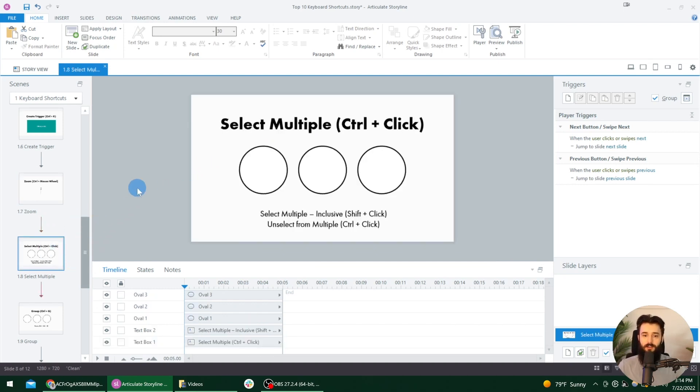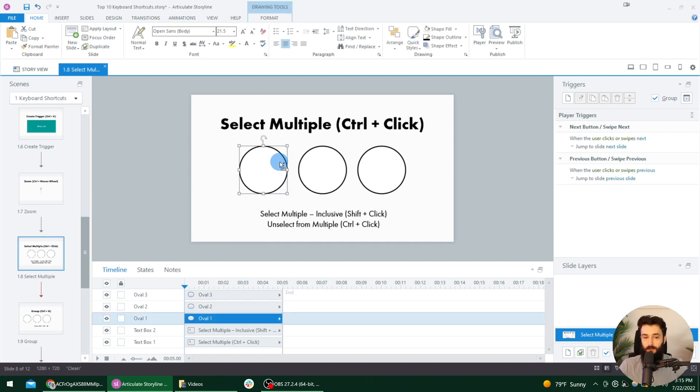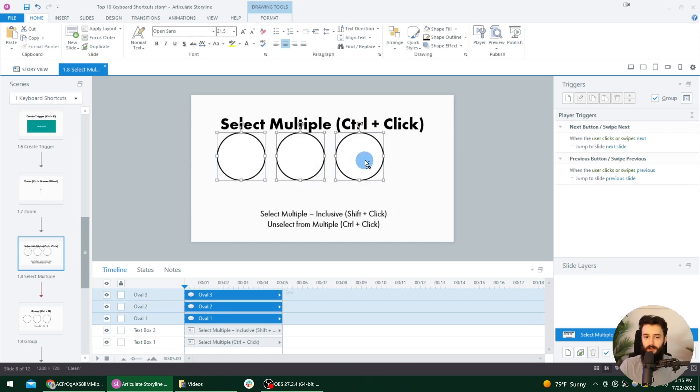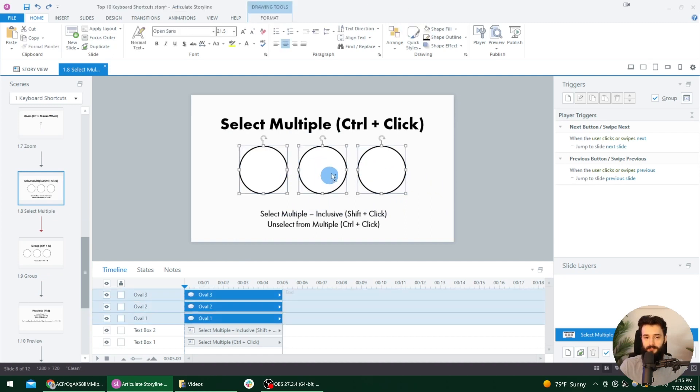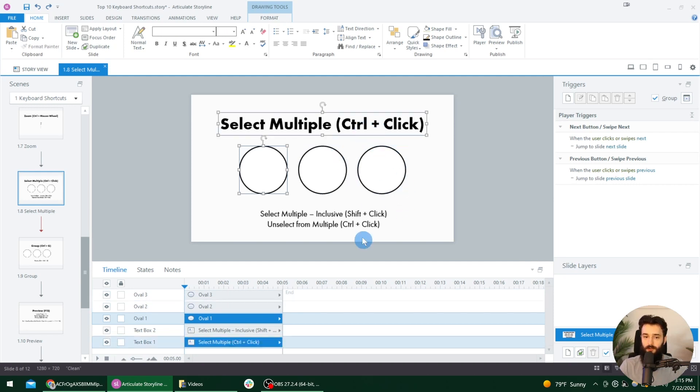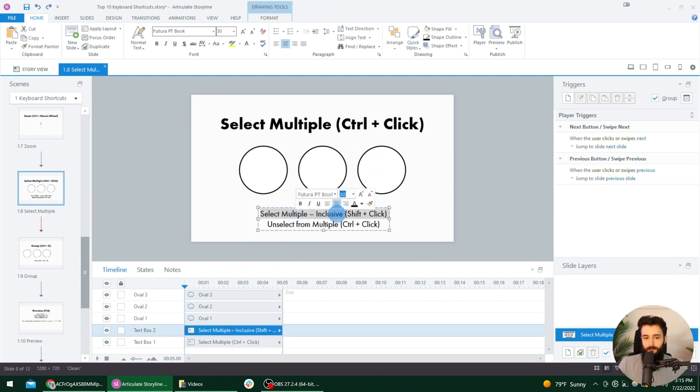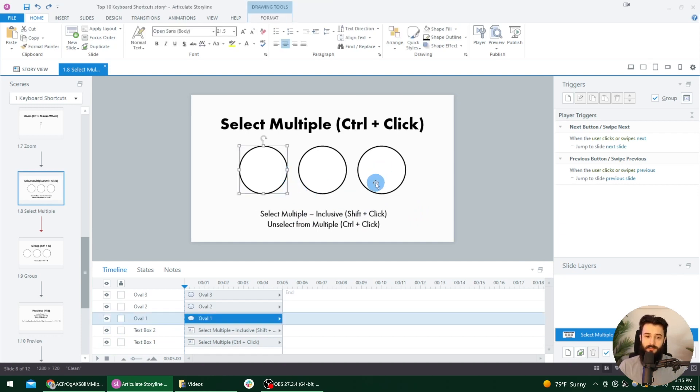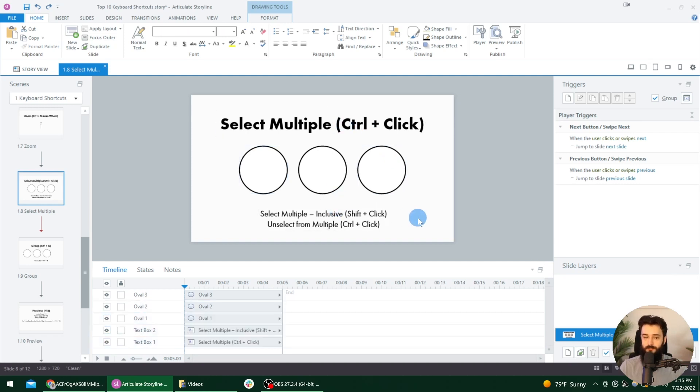All right, let's go to the eighth shortcut, select multiple objects. So the easy way to remember this is just by holding down control or command while you are clicking on things. So I'll select this, I'll hold down the control key on my keyboard now and notice, when I click on this one, they're both selected. So I can move them all around. I'm just going to undo that. Same thing. If we have them all selected and we want to deselect one, we can hold down the control key and then remove the ones we don't want selected.